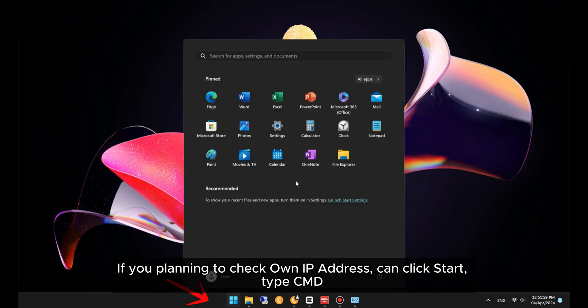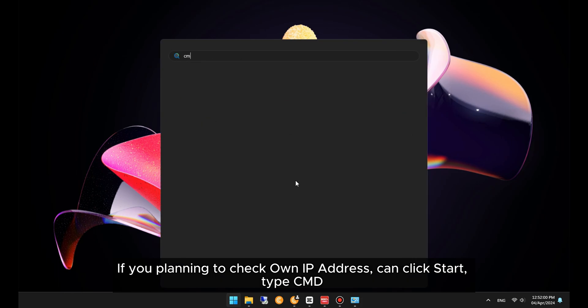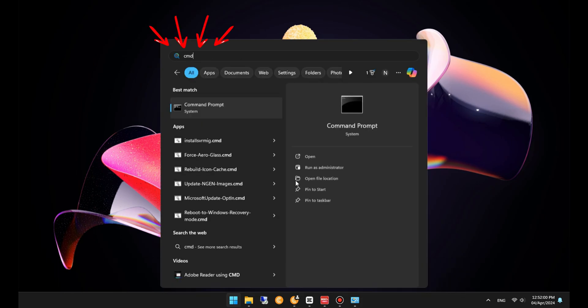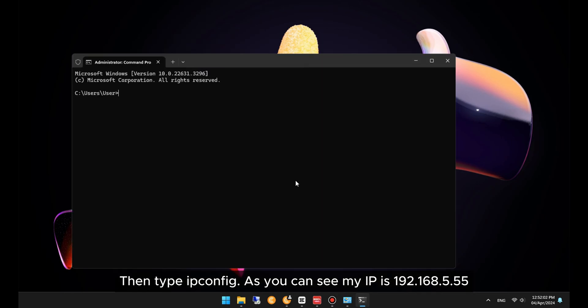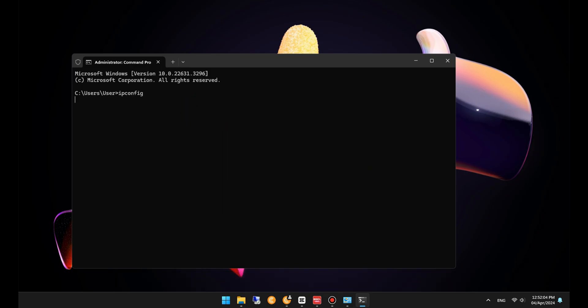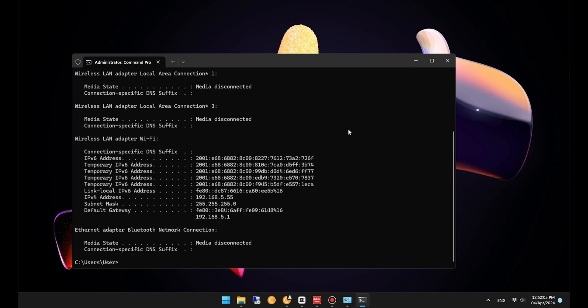If you're planning to check your own IP address, you can click Start, type CMD, then type ipconfig. As you can see, my IP is 192.168.5.55.